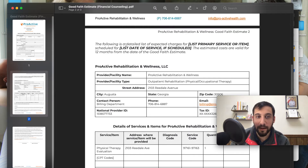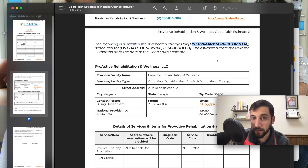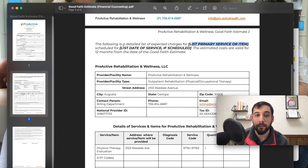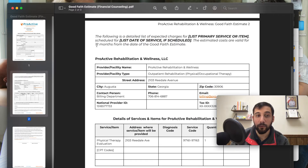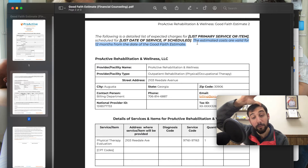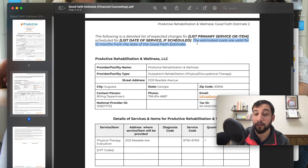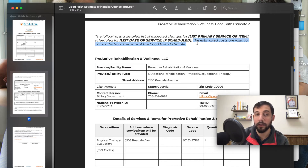What you get here is a list where you'll name the primary service — it might be a physical therapy evaluation, or physical therapy evaluation and treatment, or occupational therapy. Then the date of service if it's scheduled, or if it's not scheduled you don't put that. The estimated costs are valid for 12 months — this is required if what you're providing is going to be a recurring cost, meaning the patient is coming in for multiple treatments. So ancillary healthcare providers — PTs, OTs, chiros, speech therapists — this applies to you. Keep this wording in. This is directly from the CMS template: these costs are valid for 12 months from the date of the good faith estimate.